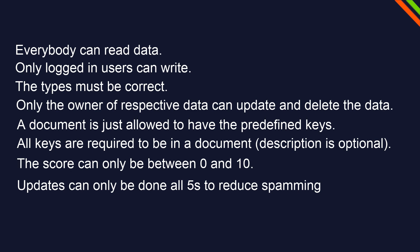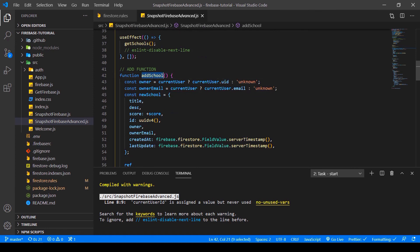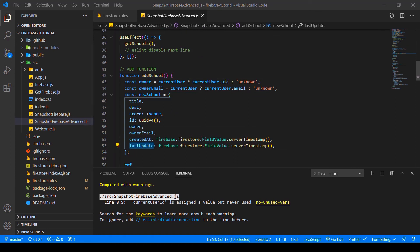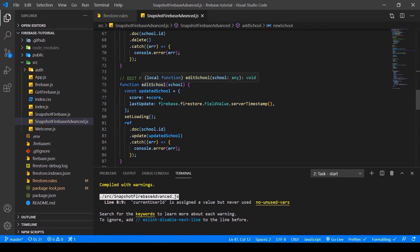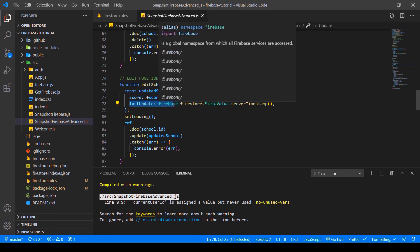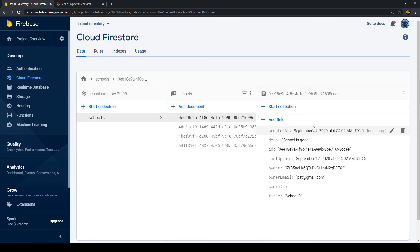Since the last video I added some keys. Here in the add schools function, I added created_at and last_update — we need that to be able to rate limit our updates. And also here in the edit schools function, anytime we edit the school, we don't just edit the score but we also edit the last_update time. We do all of that with a Firebase Firestore function called server timestamp, which gives us a date.